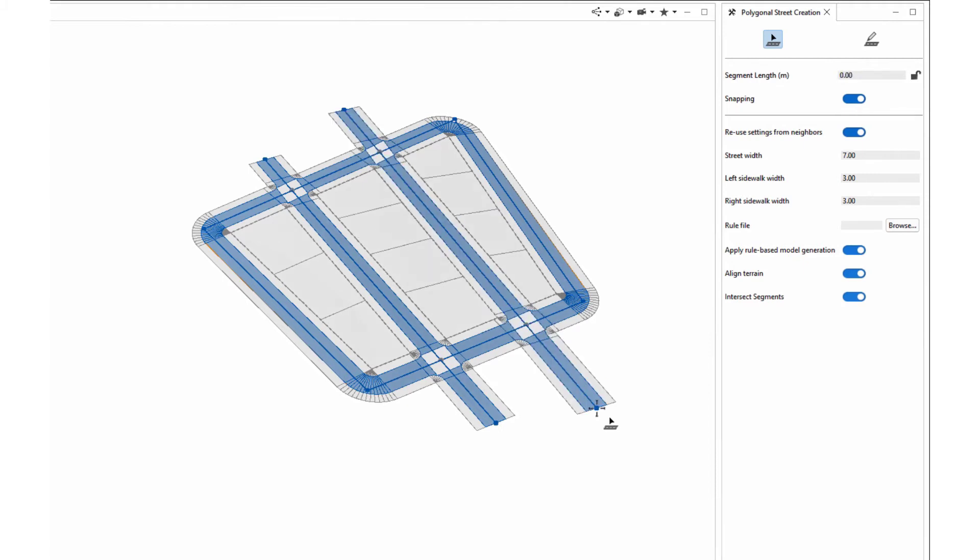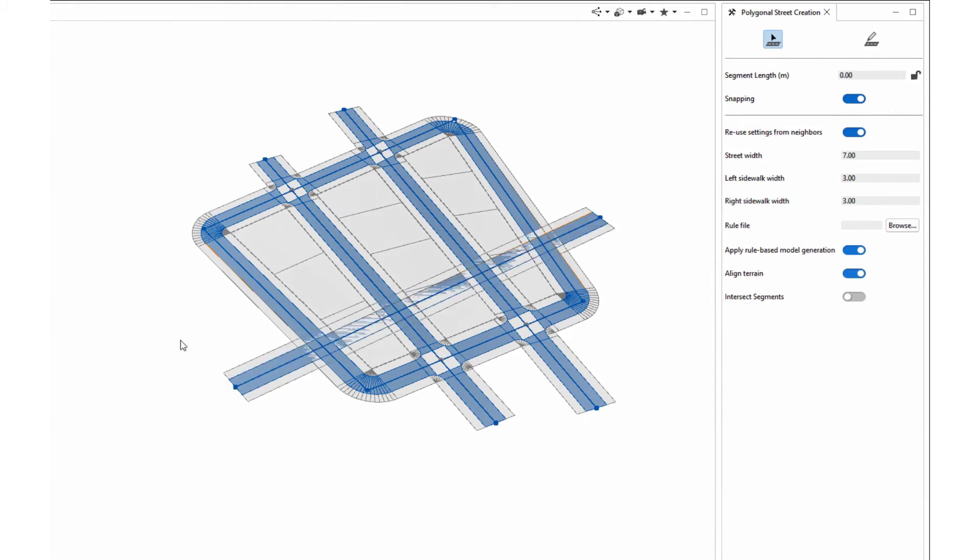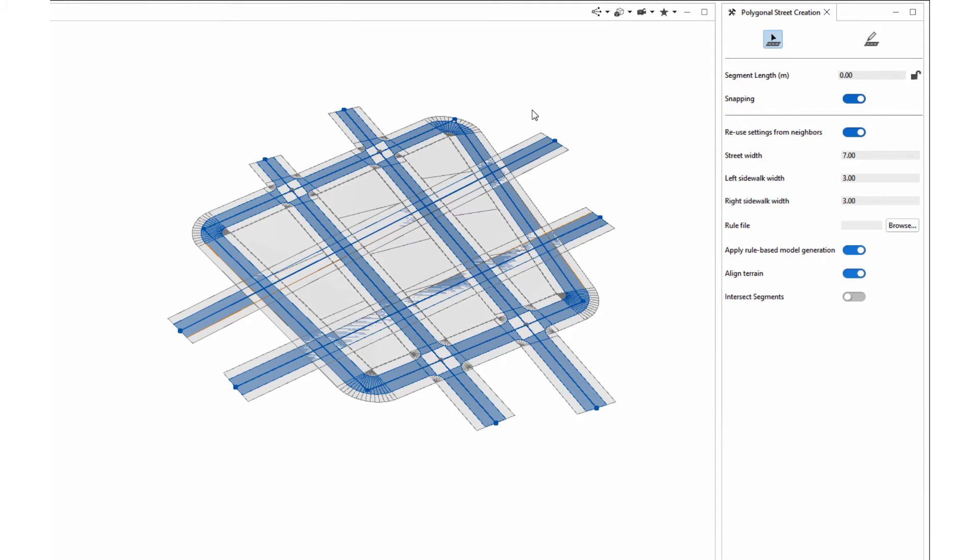We even added a tool option for that, so you can decide if you want to apply this intersection at all or not. That was previously possible but was much more complicated and hidden in the settings menu. Now this is much more user-friendly.